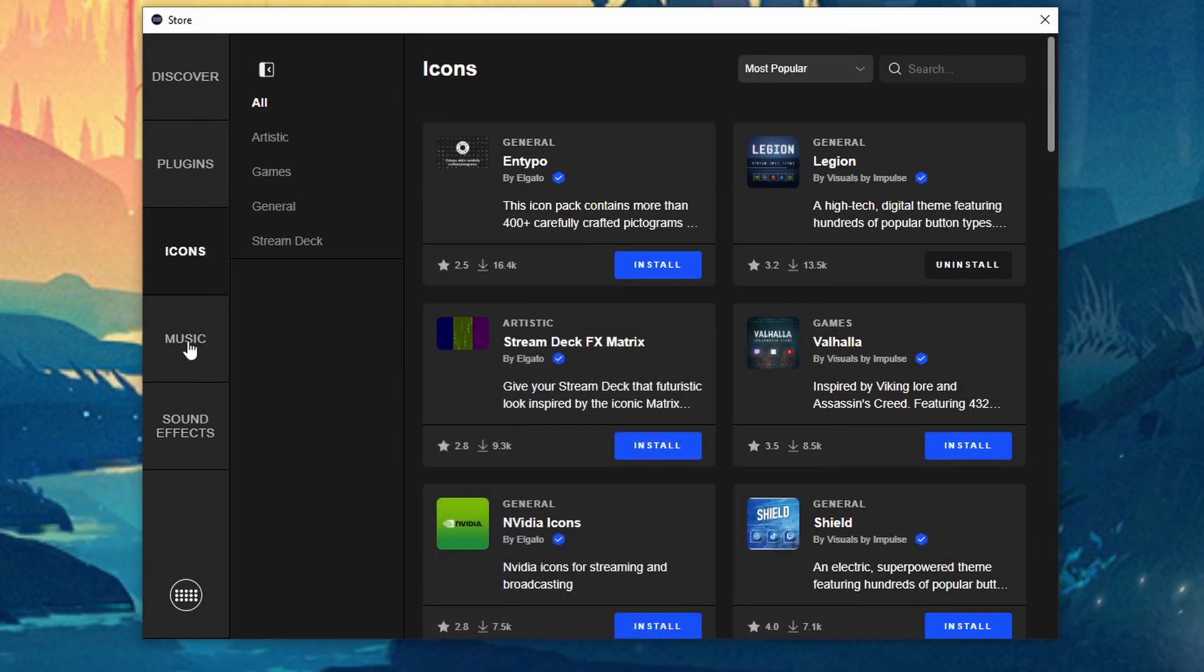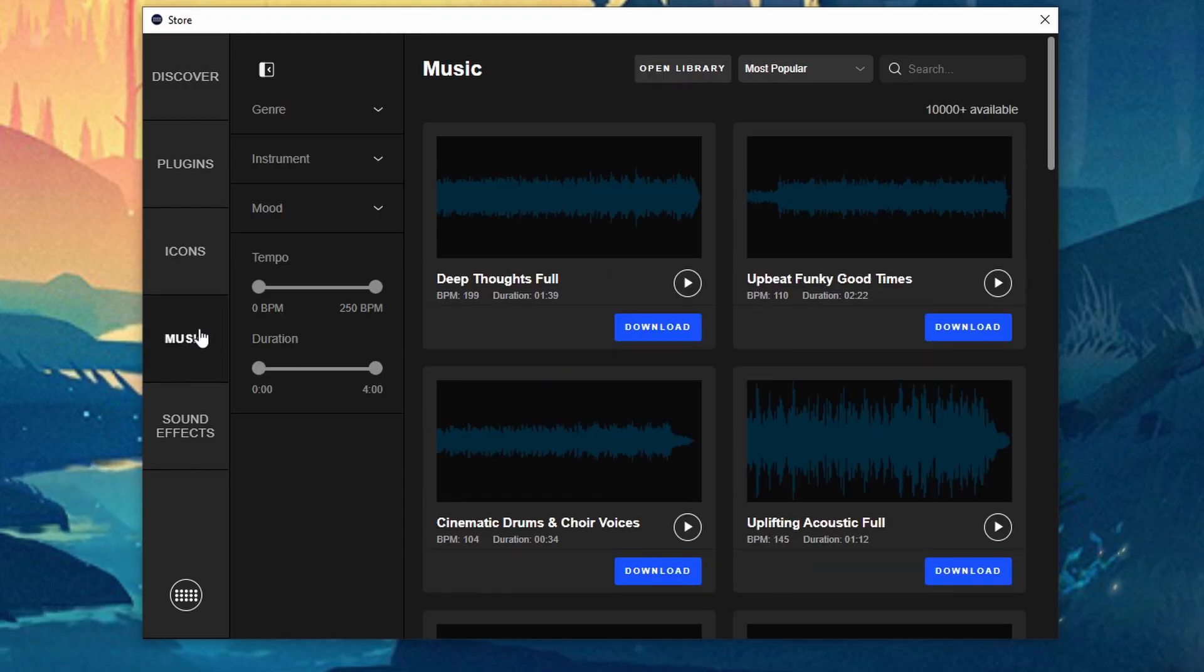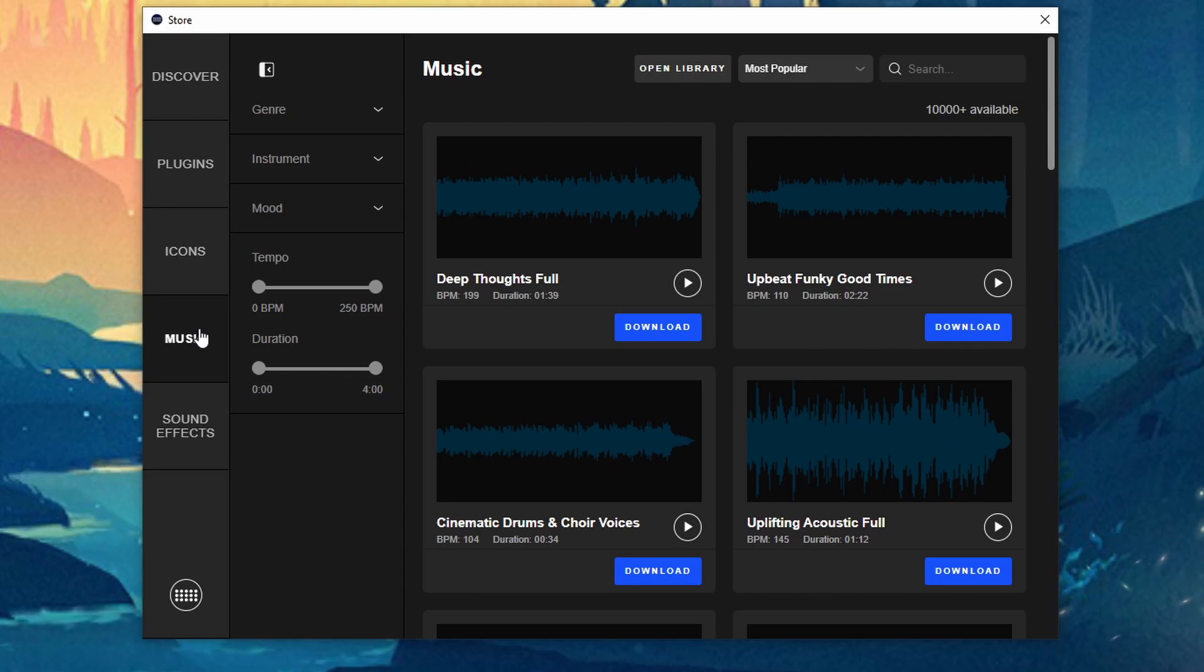Now for actual music. Music and sound effects. This is really cool.